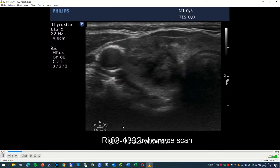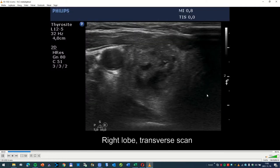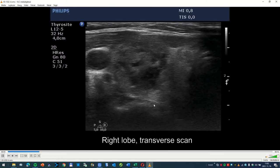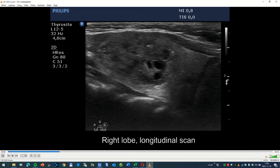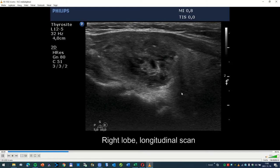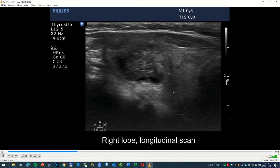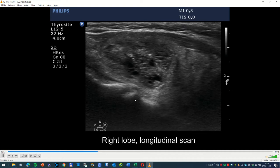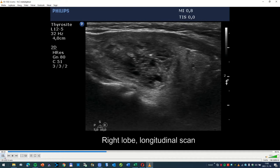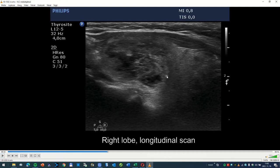Now I present the third case. Here is a large dominantly solid nodule. The cystic content is around 20 or 25 percent, so dominantly solid nodule. I draw your attention to three quite large hyperechoic granules. One is located here, the second is here, and the third can be seen here.